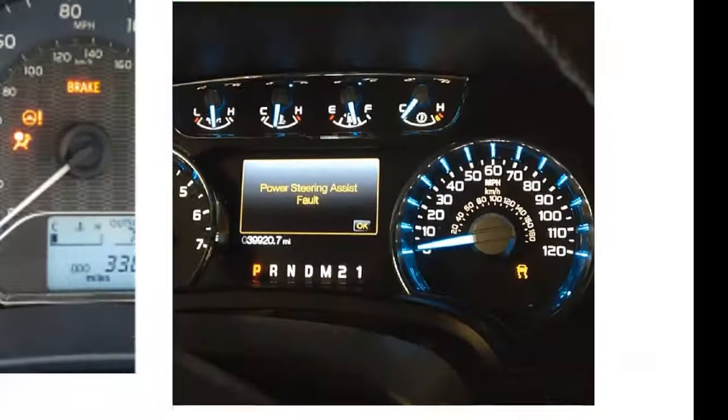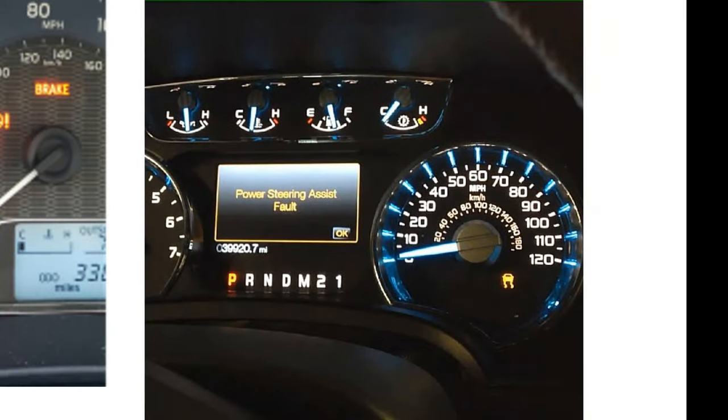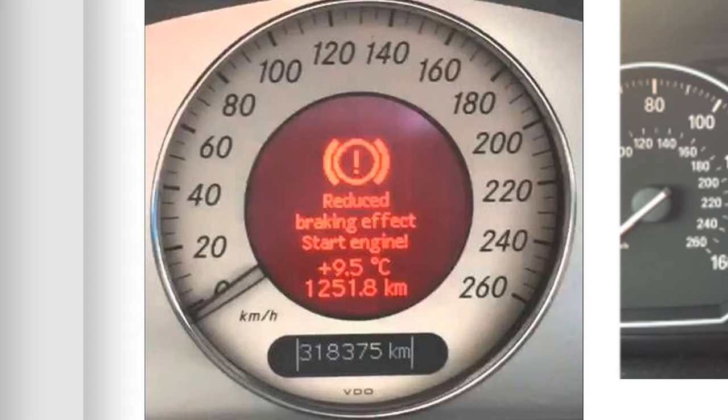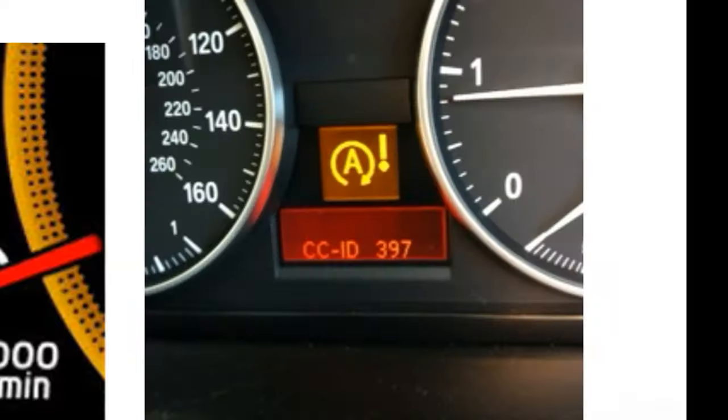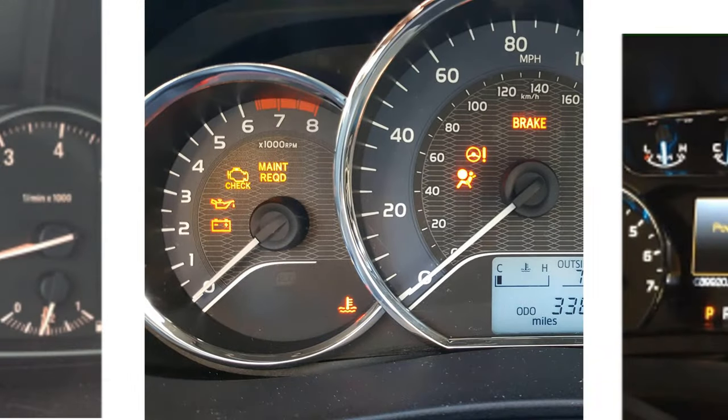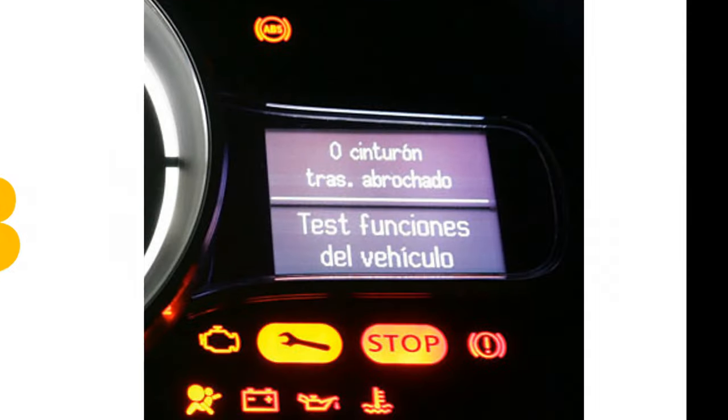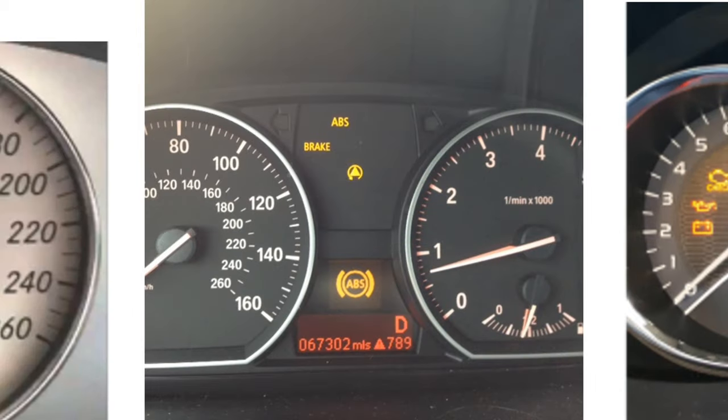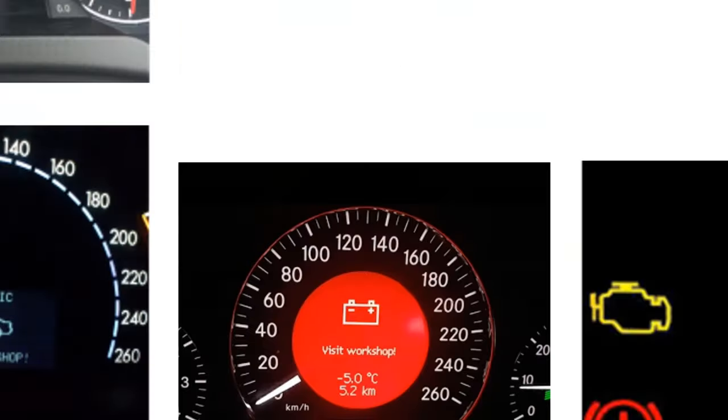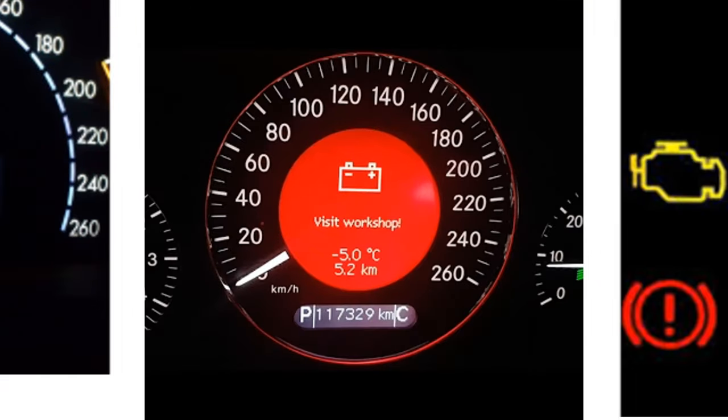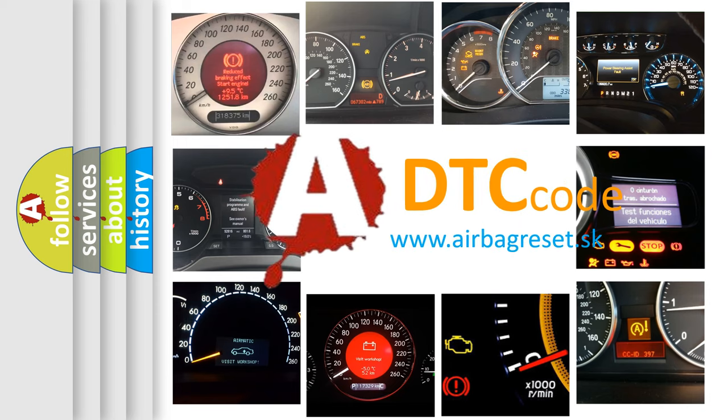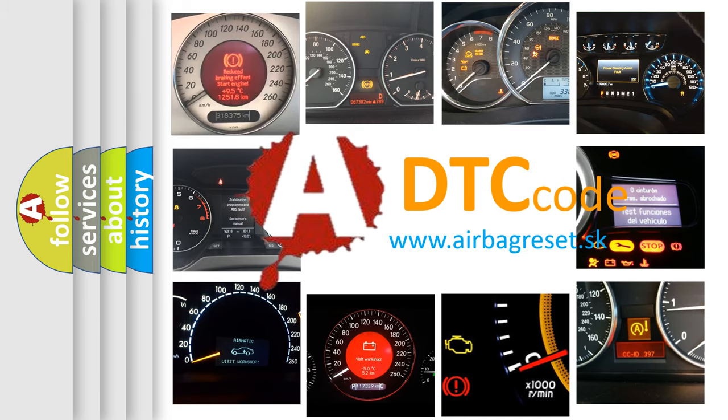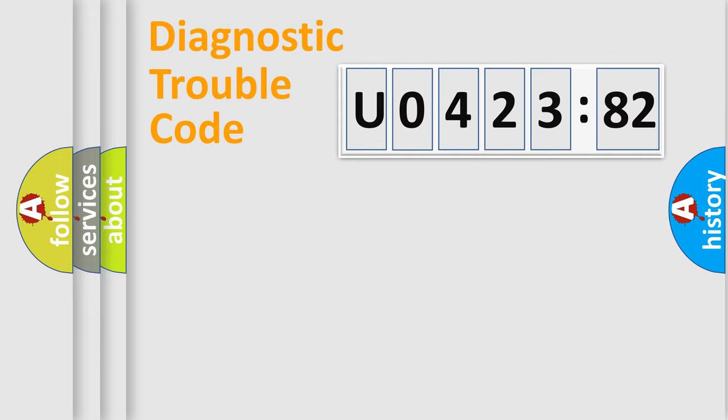Welcome to this video. Are you interested in why your vehicle diagnosis displays U042382? How is the error code interpreted by the vehicle? What does U042382 mean, or how to correct this fault? Today we will find answers to these questions together. Let's do this.